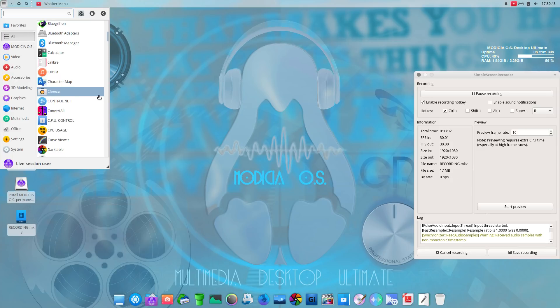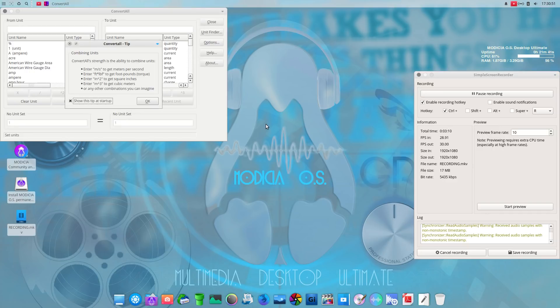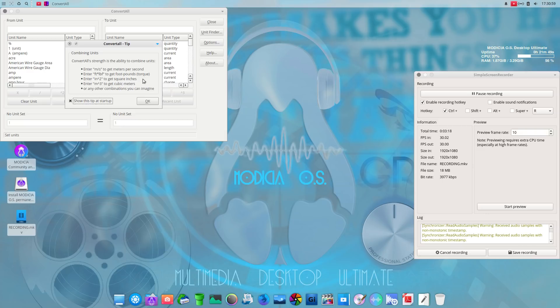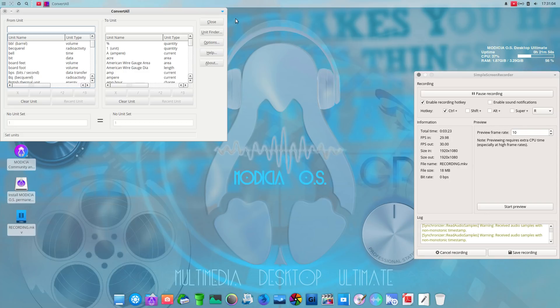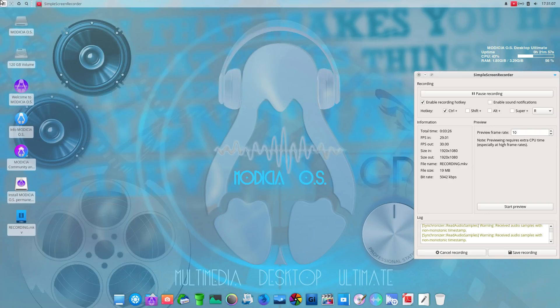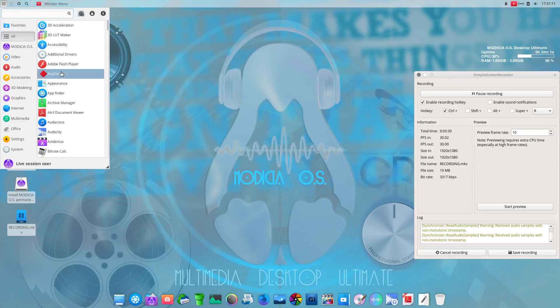Let's see. Convert all. Let's take a look. Again, running this off a live USB stick is going to run a little bit slow. Converts all strength is the ability to combine units. Looks like meters per second, foot, average. Oh, okay. All right. It might come in handy for someone. Let's get out of that. Let's keep on rocking here. Go back to all.